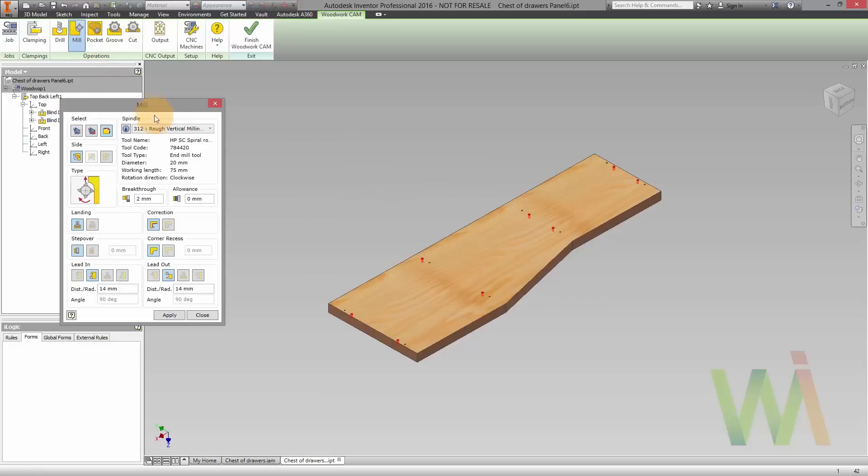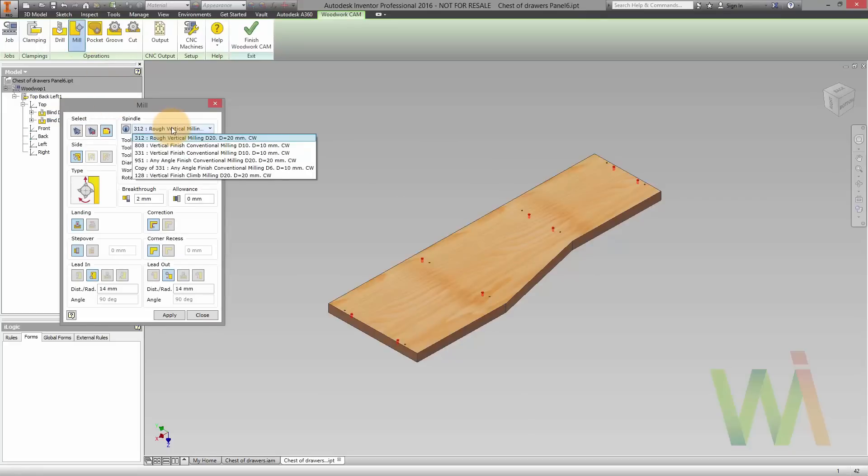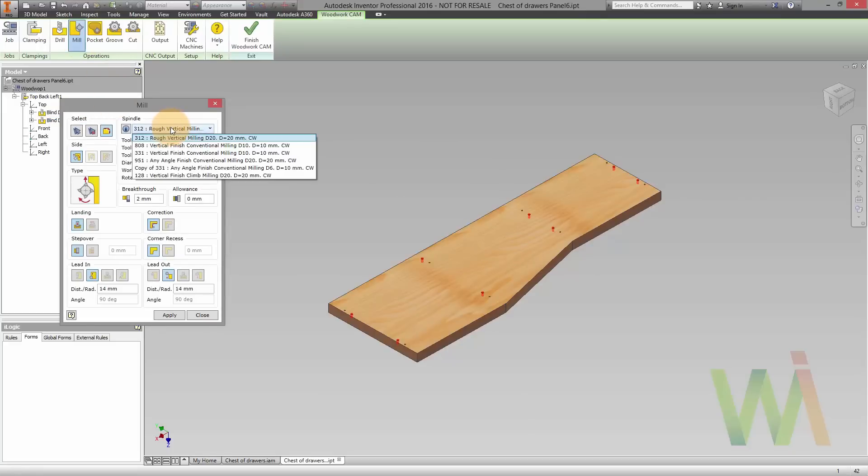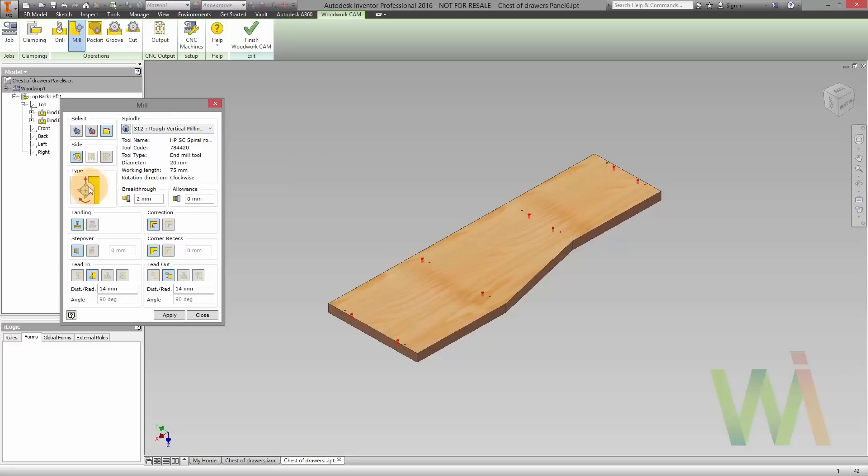Currently, Woodrow for Inventor has post processors for following systems like Biesse Works, Alphacam, Homag, WoodWOP, etc.